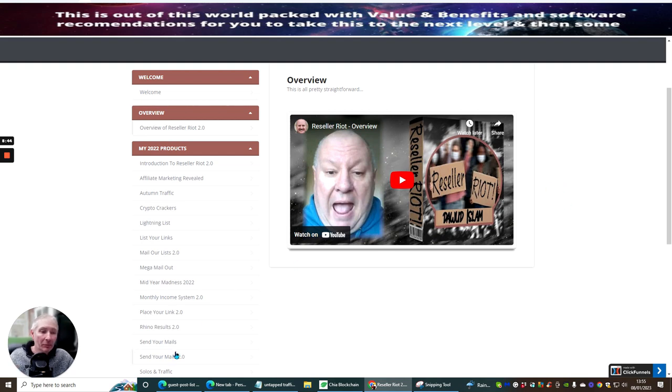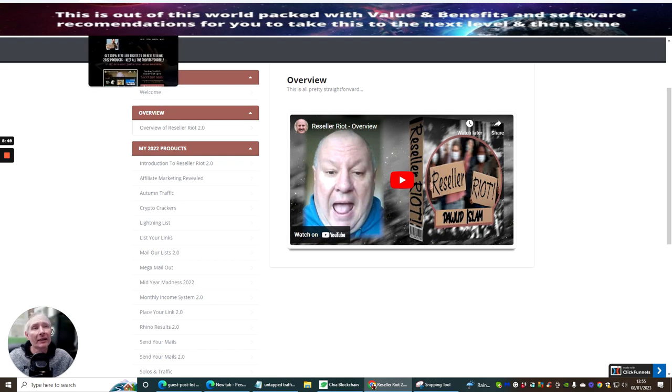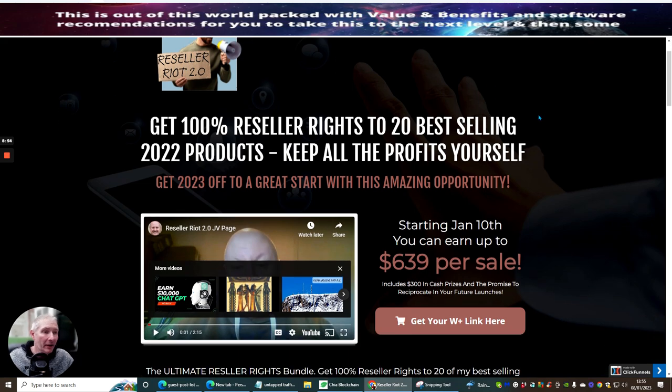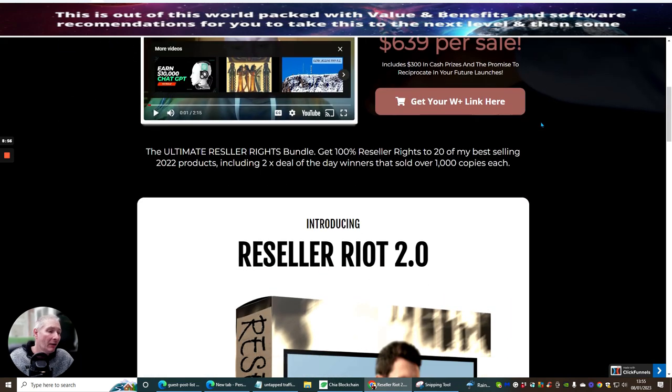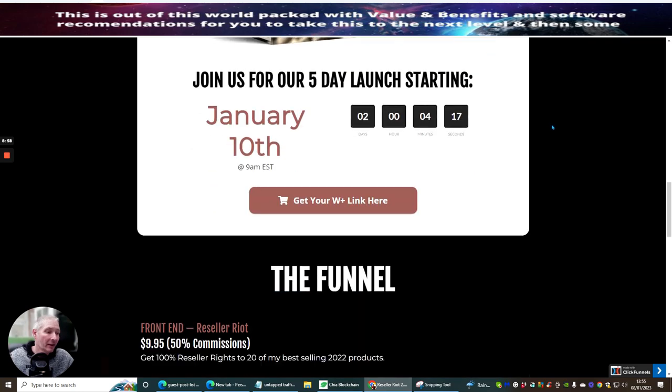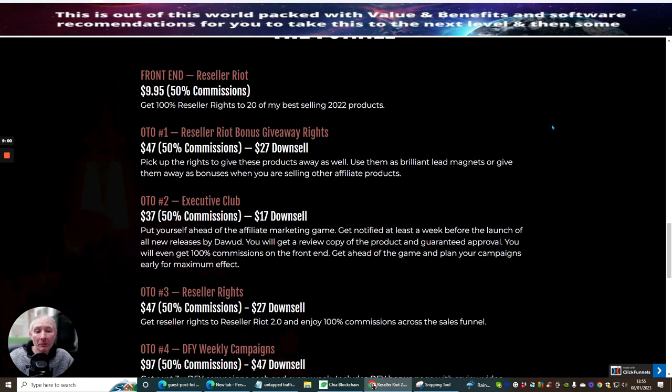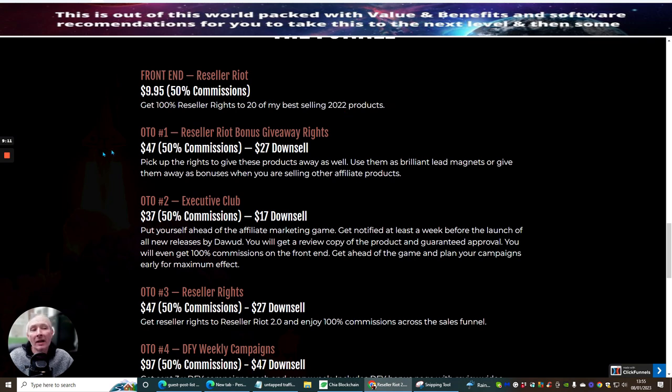Because remember these are proven products that are already making money online. So that's that. Next, what I'm going to do now is run through the JV page. The reason why I do this is because there are certain things inside this which are interesting, one of them being the funnel. The front end Reseller Rights, $9.95, this is going to give you 100% reseller rights to 20 of his best selling 2022 products.